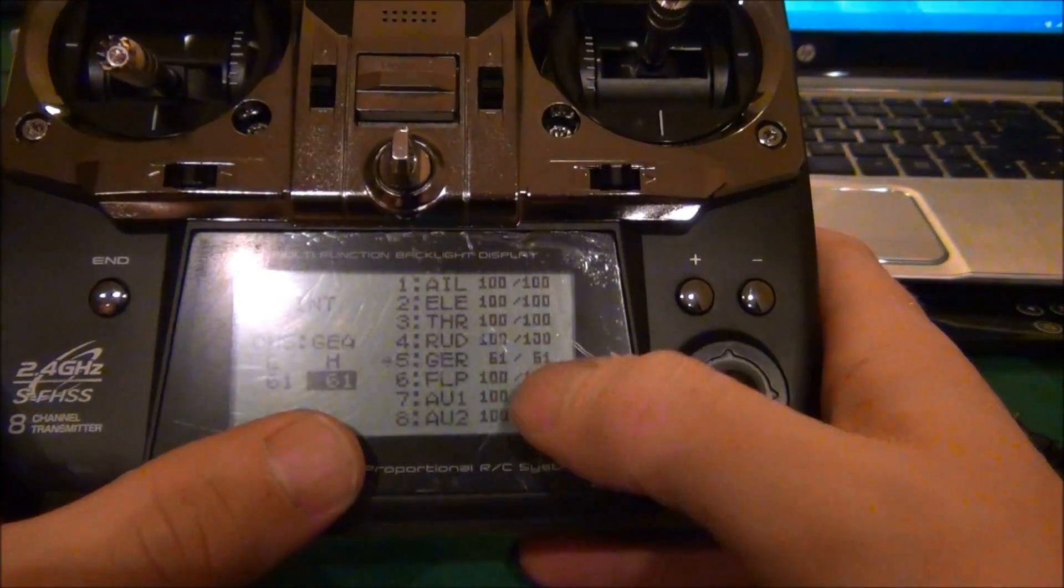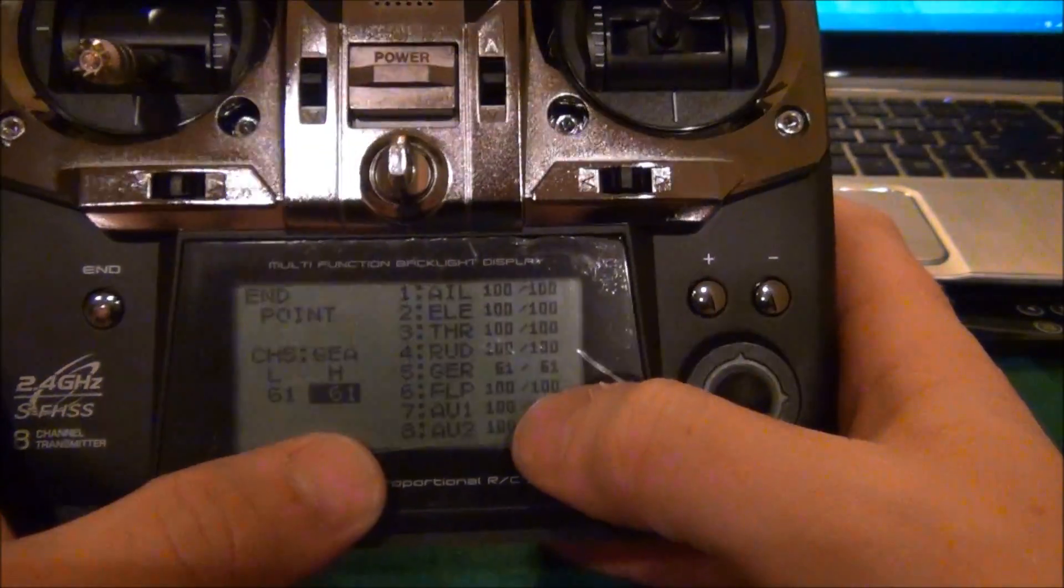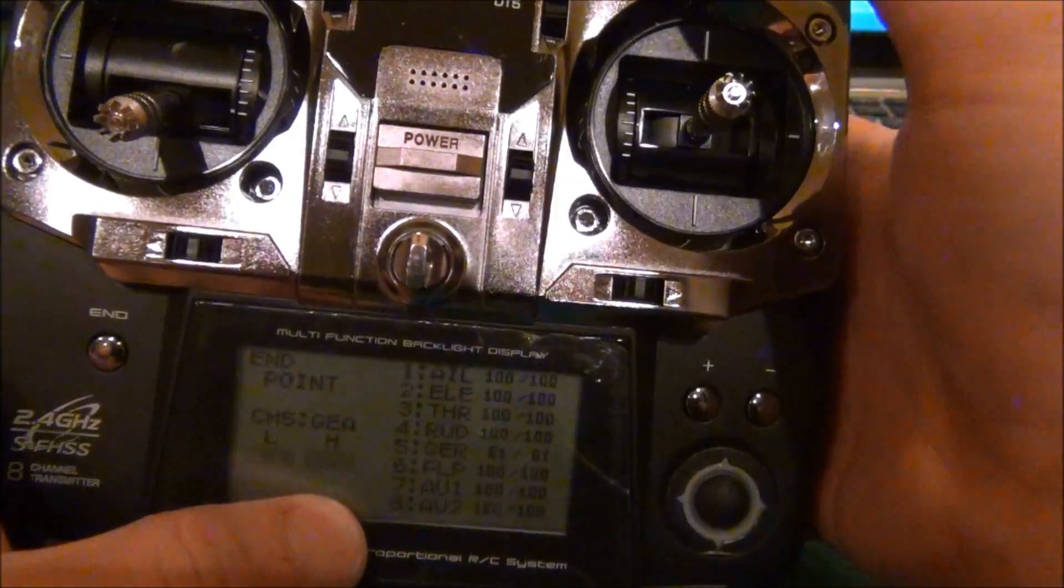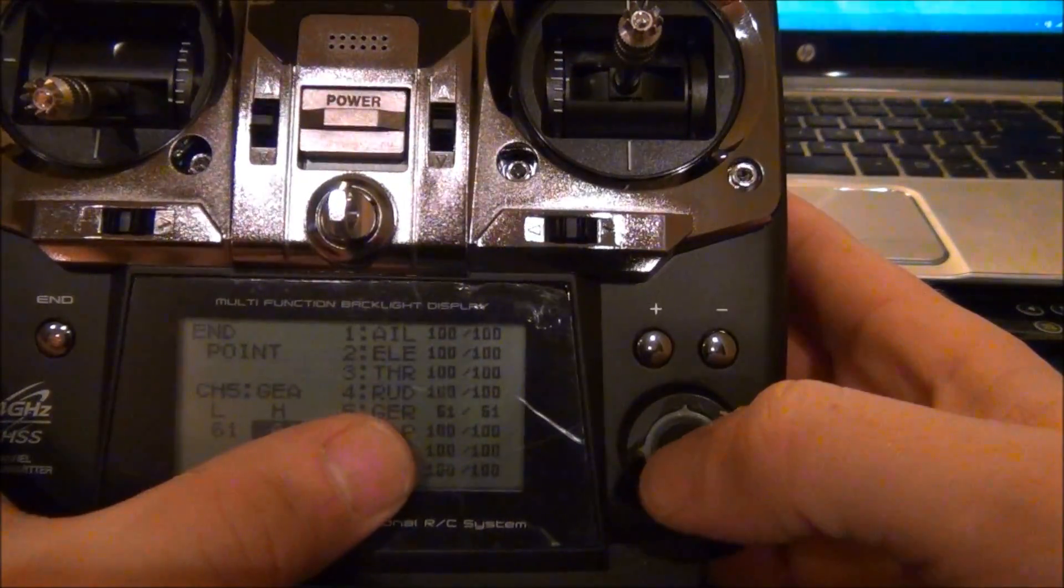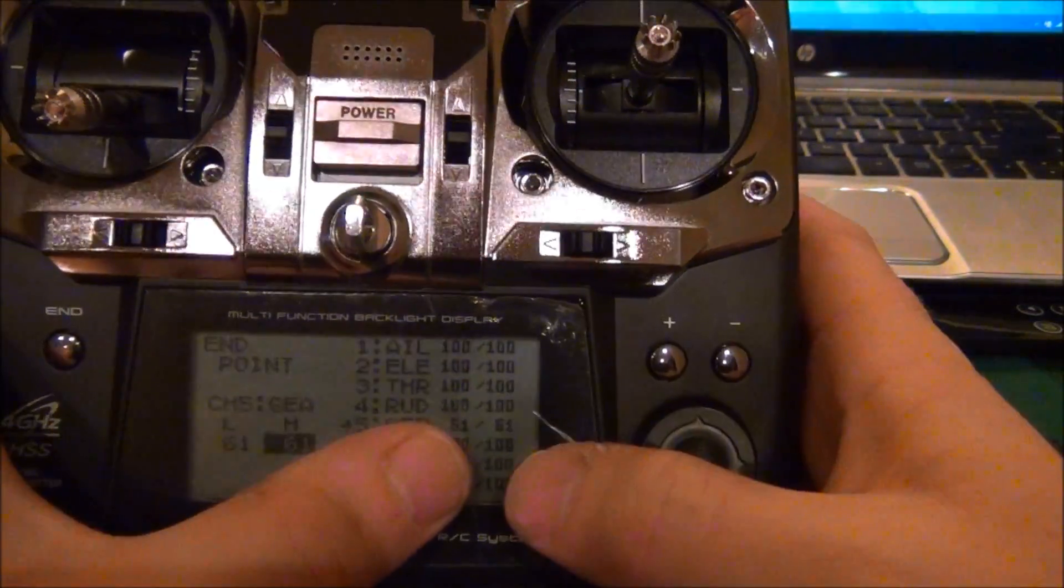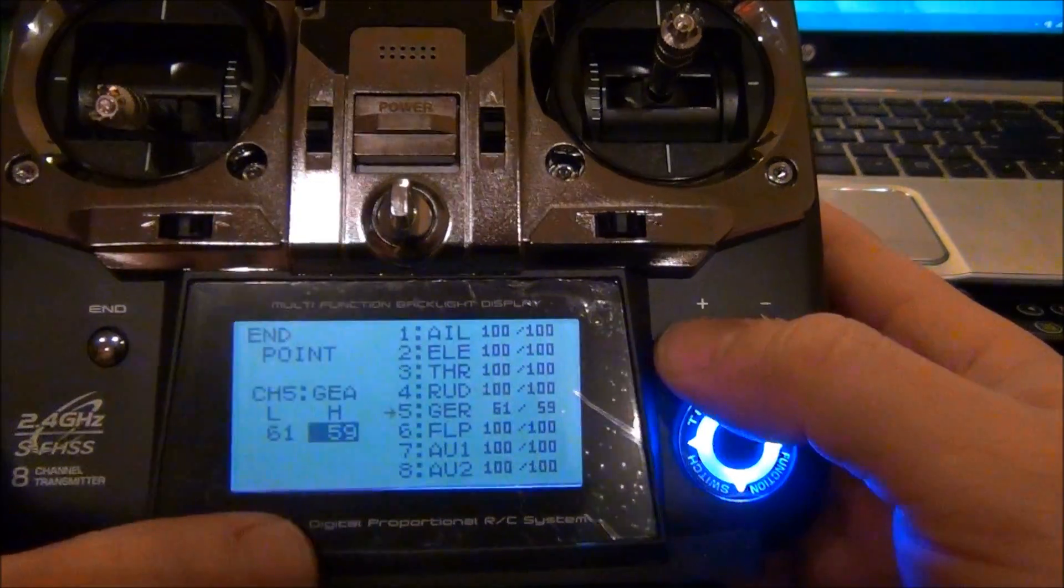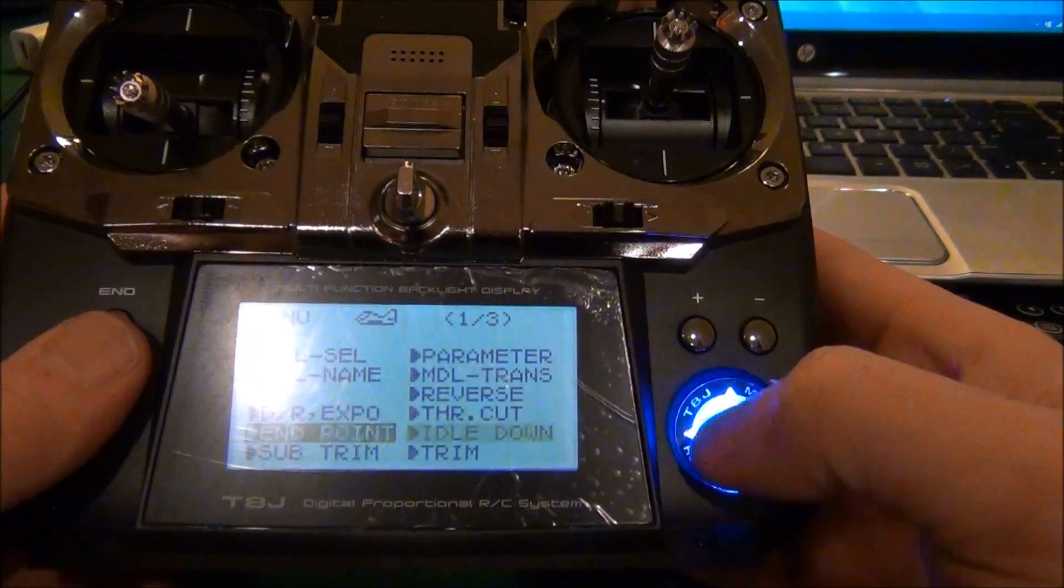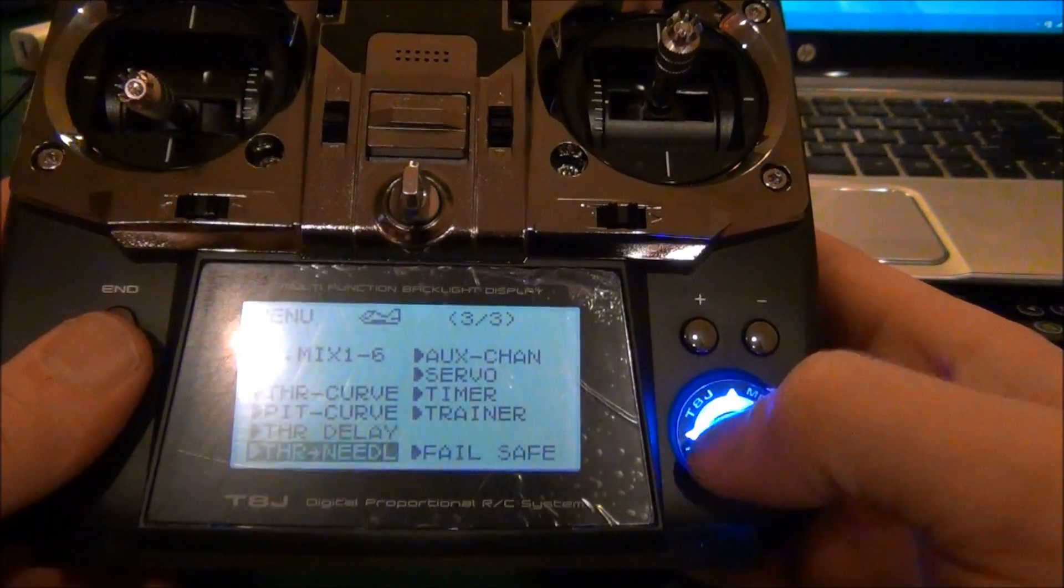I have my gear limits, which is channel 5 switch C, all the way in GPS mode set at 61. You want to go down to 36. Then you'll go over to fail-safe.